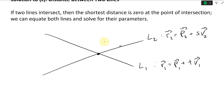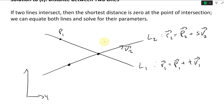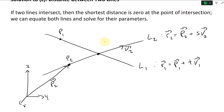The direction vector is V2, and let's say it has a starting point P2. The vector from the origin to P2 would be P2 with an arrow on top. If we draw out the coordinate system — X, Y, Z — this is going to be our P2 vector, this is the point, and the vector P2.